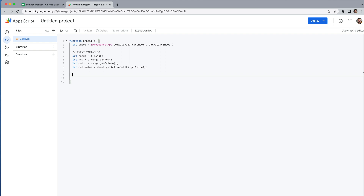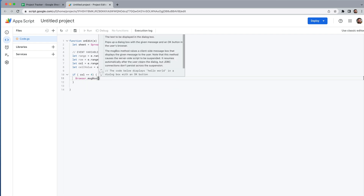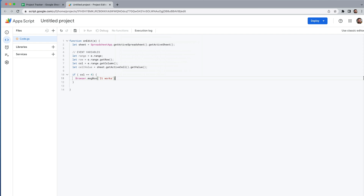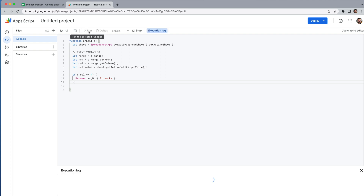Anytime I'm working with a trigger-based script I like to make sure it's working first — it can take a little finagling. So I'll start with a simple if-statement: if column equals 4, then Browser.msgBox('it works'). This way we can confirm that the onEdit is actually triggering the function. I'll go ahead and save and run it.